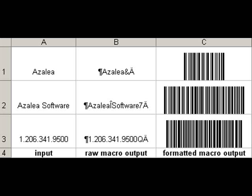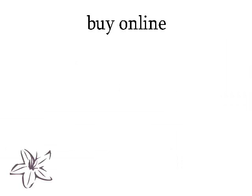Want to print Code128 barcodes in Excel? No problem. We have a macro that converts your spreadsheet data into the equivalent Code128 or GS1128 symbol.